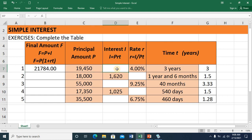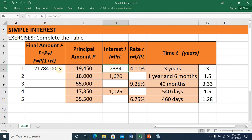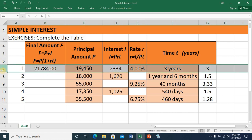To compute for the interest, we make use of this formula: the product of the principal, the rate, and the time. So this equals the principal times the rate times the time. Press ENTER and you have a value of 2,334. This value is the same as the difference of the final amount and the principal amount. I'm complete with item number 1.